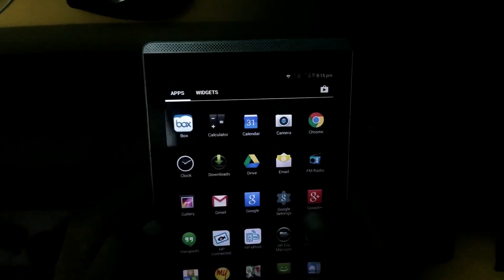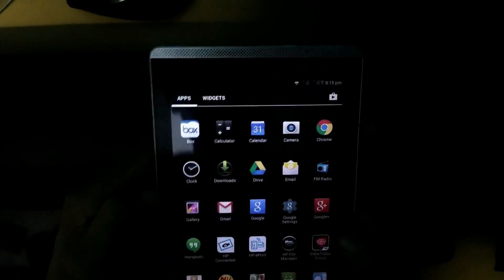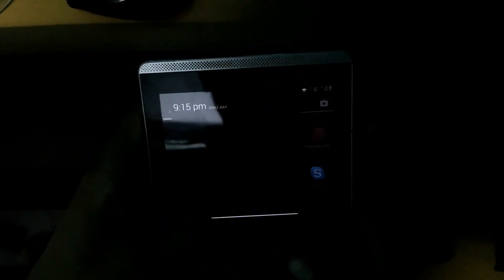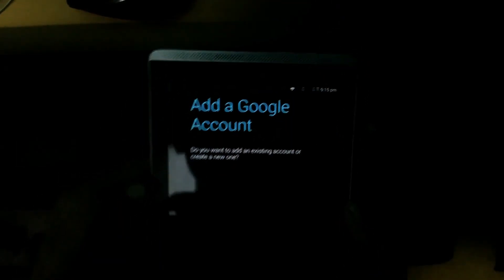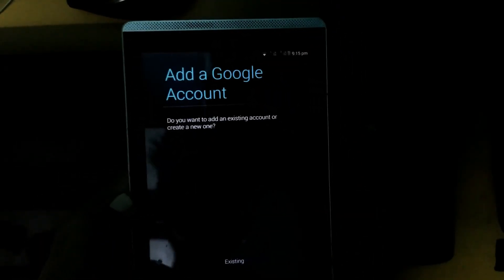So guys, the phone booted up normally. Let's check by opening Play Store. Okay, the Play Store is opening fine. The phone is okay. See you later.